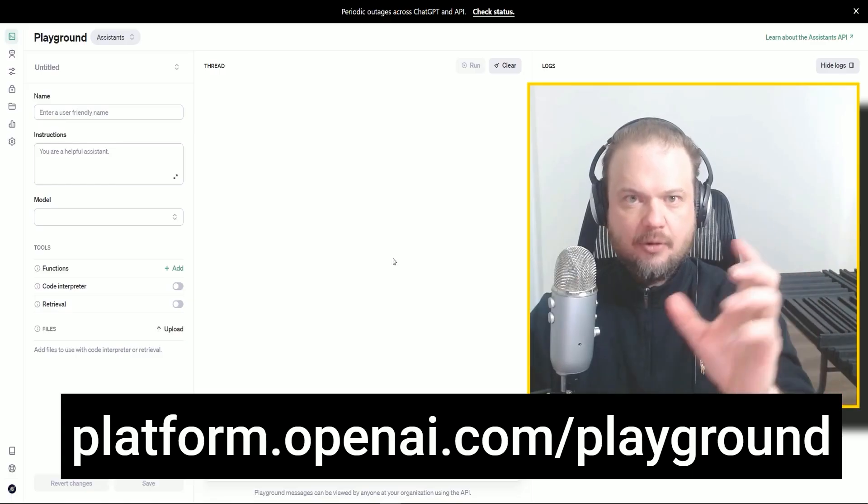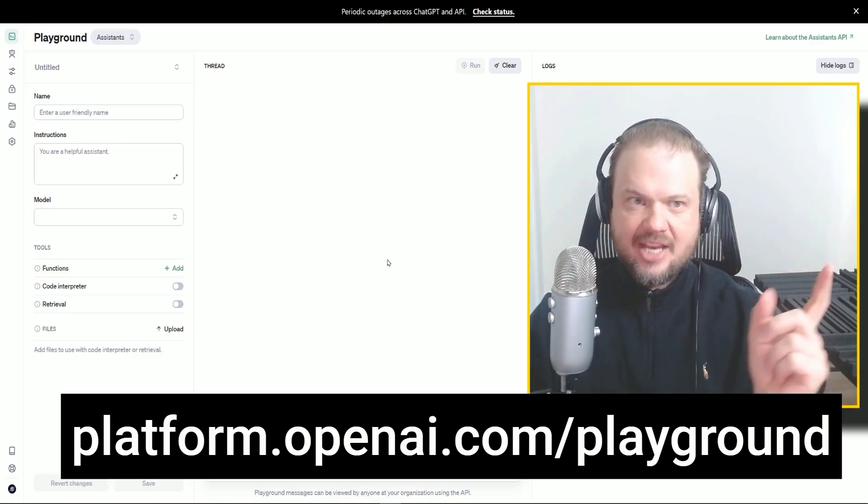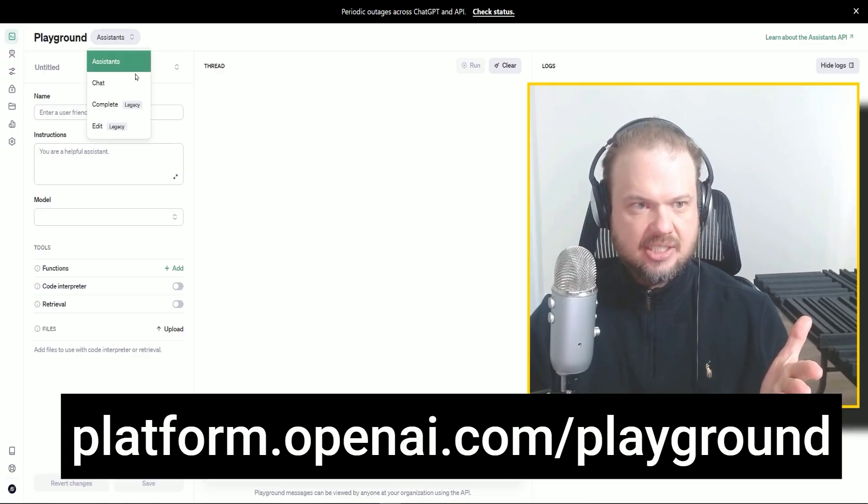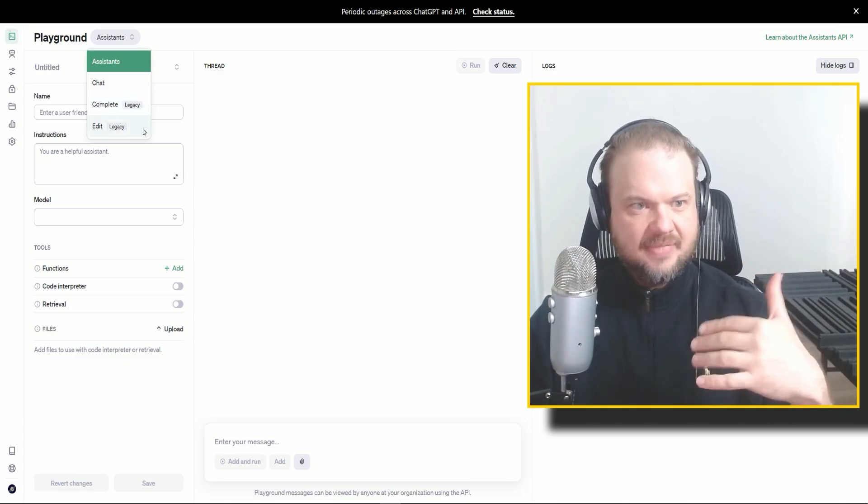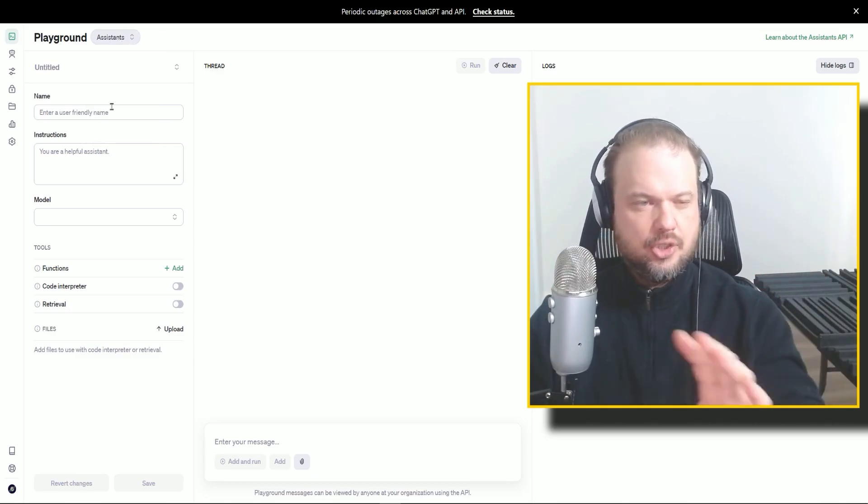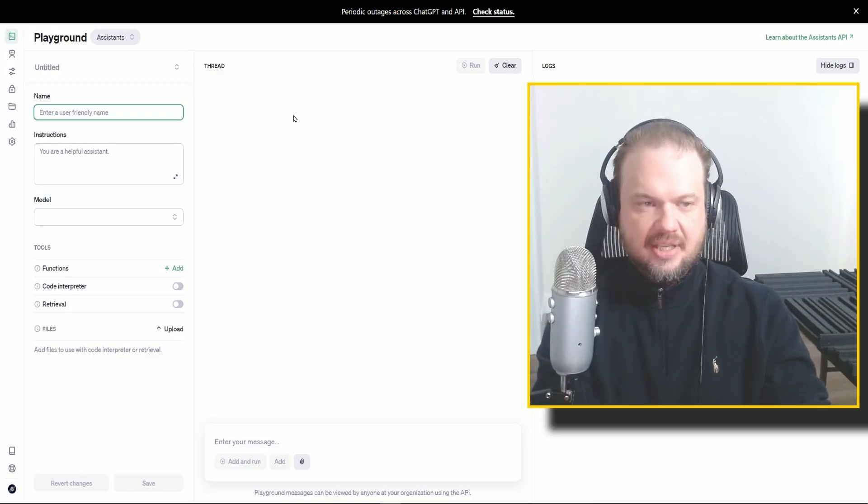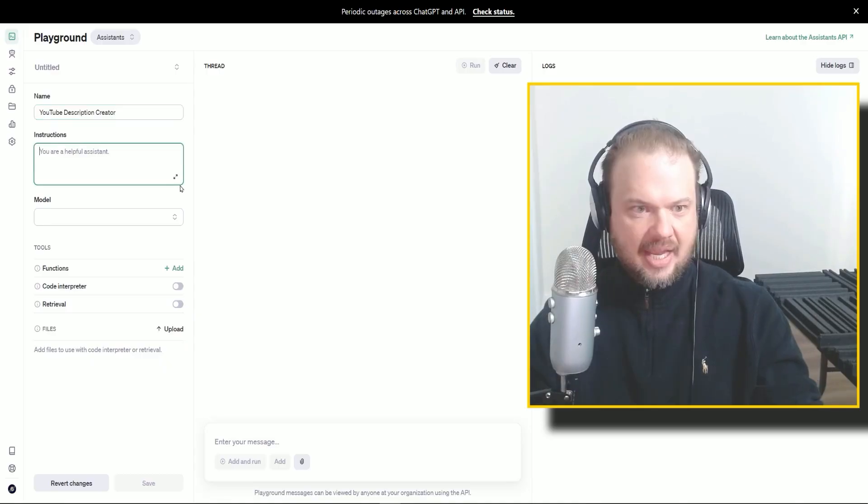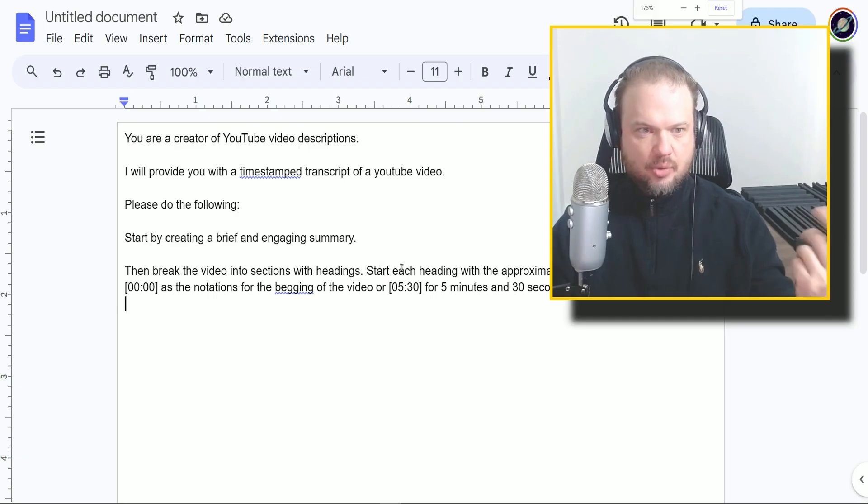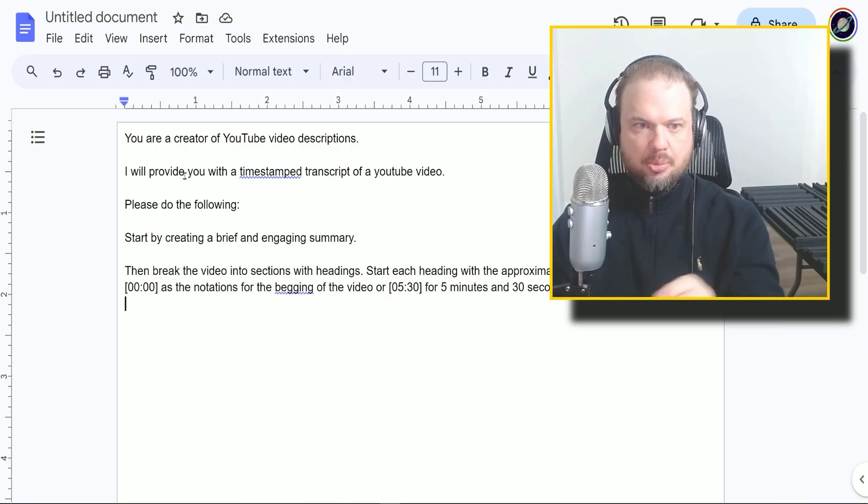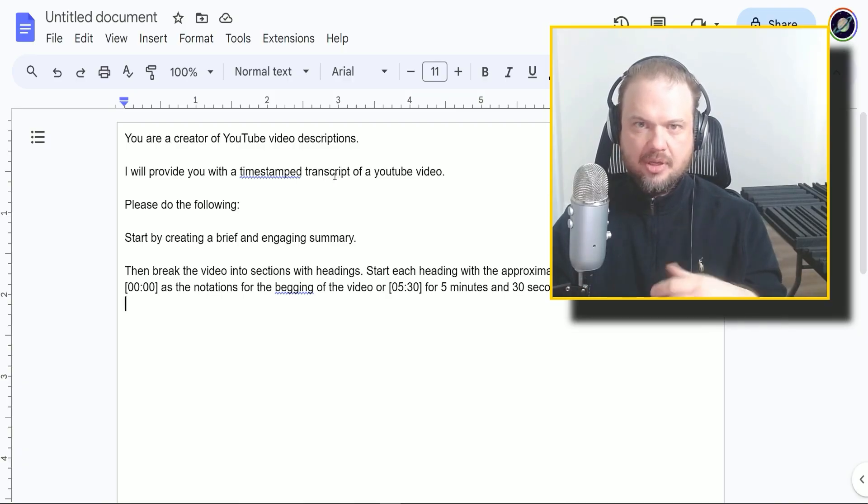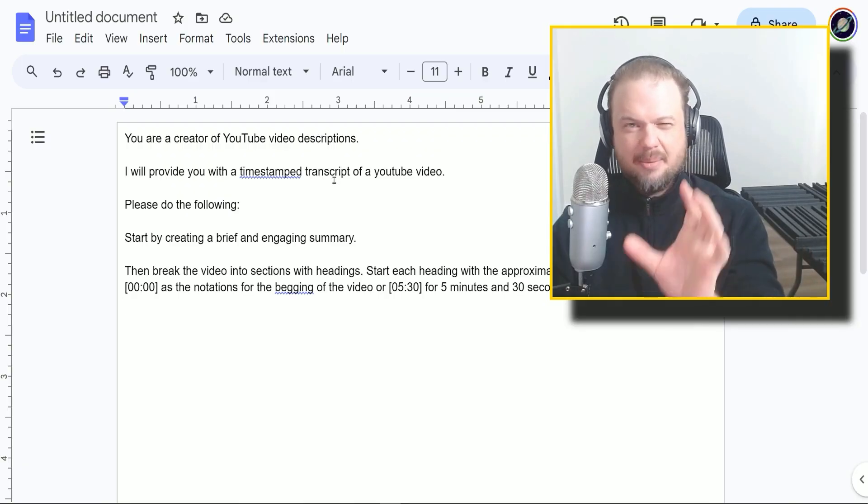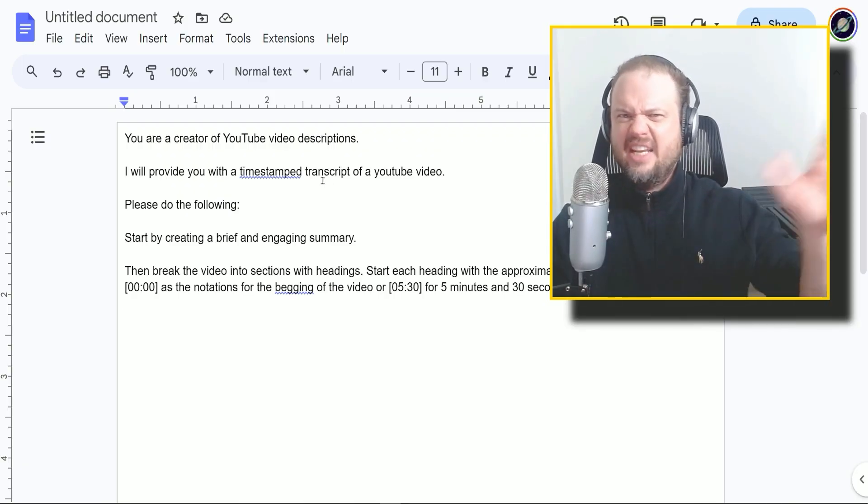Alright, so step one is go to platform.openai.com/playground. First things first, make sure that assistants is selected because there's also chat, complete, complete text edit. But we're looking at assistant, which should be there by default. So we're going to name our assistant the YouTube Description Creator. And in the instructions, we're going to put the role of the assistant.